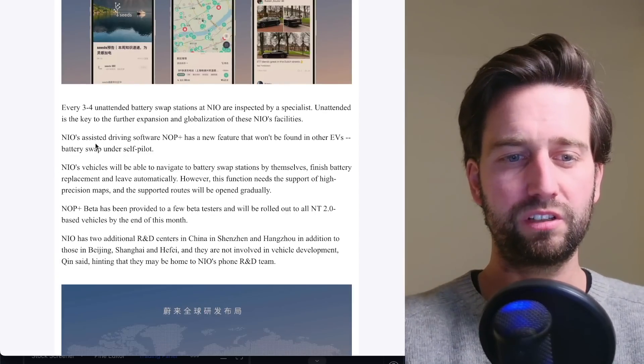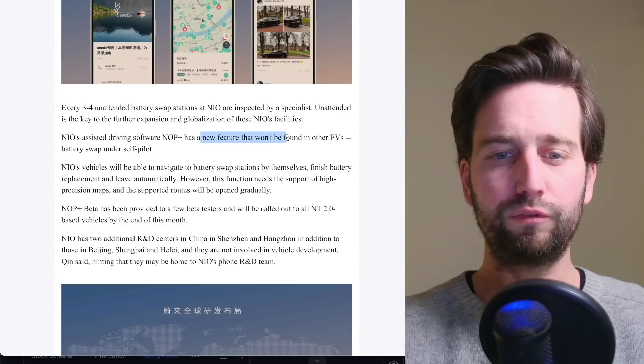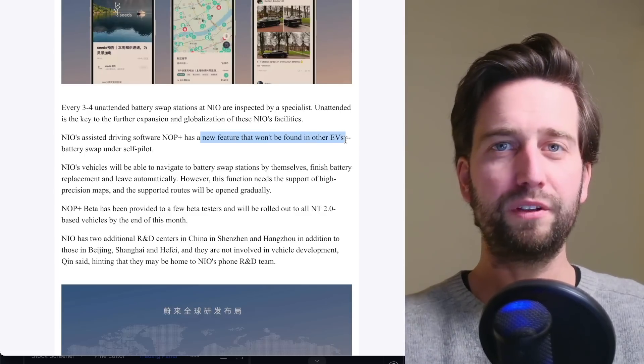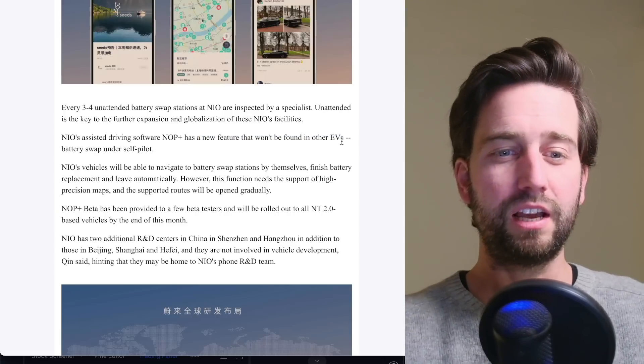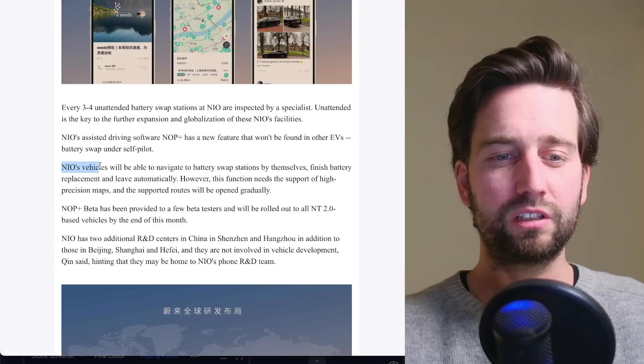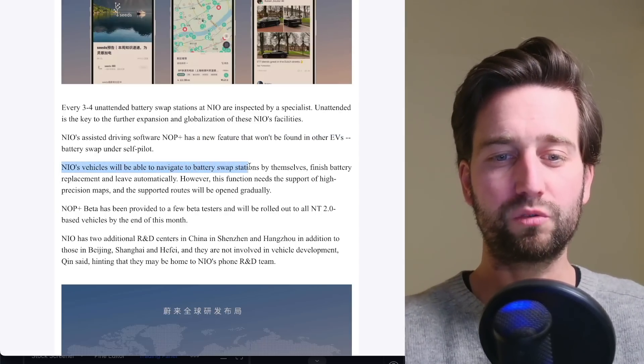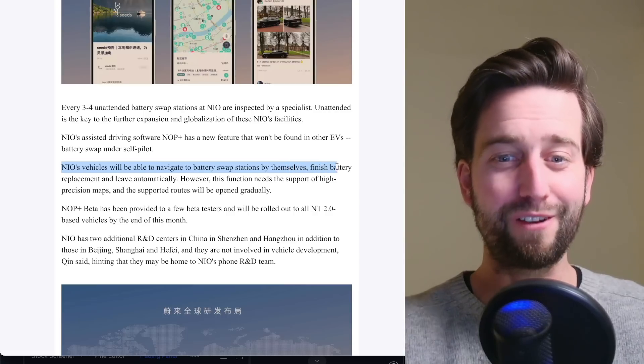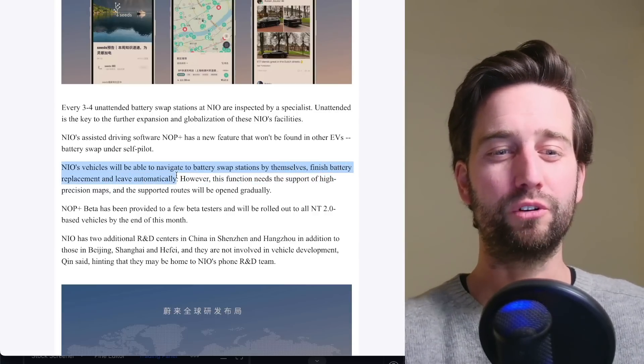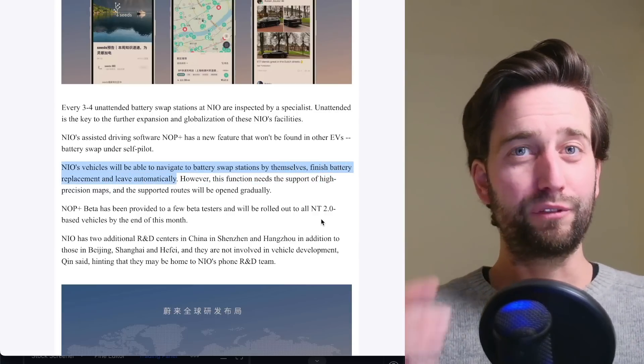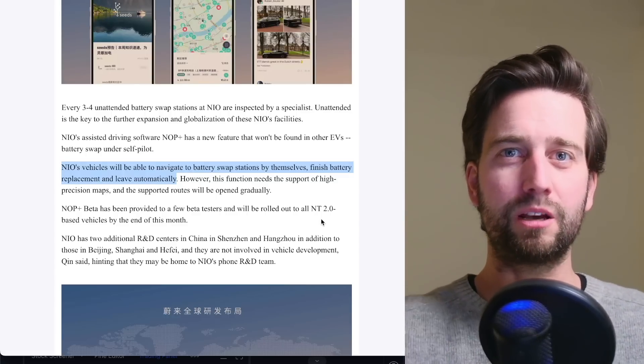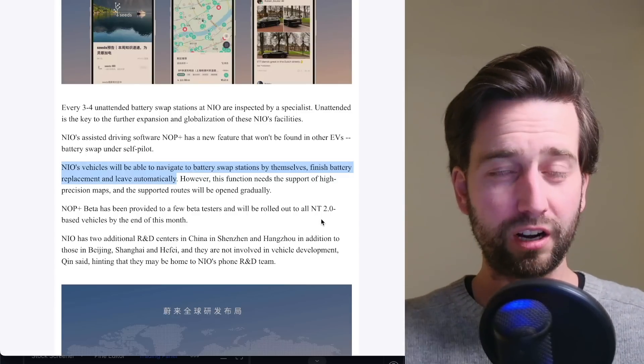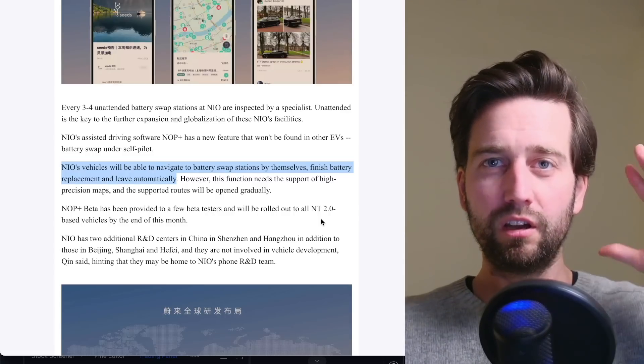what he noted here is with this software, there is a new feature that won't be found in other EVs. And that means that NIO vehicles will be able to navigate to battery swap stations by themselves, finish battery replacement and leave automatically. If you think about this, this is mind blowing. This is the next step towards an autonomous future.